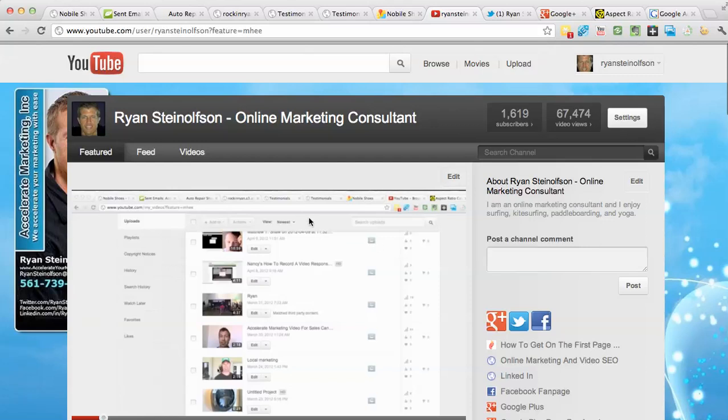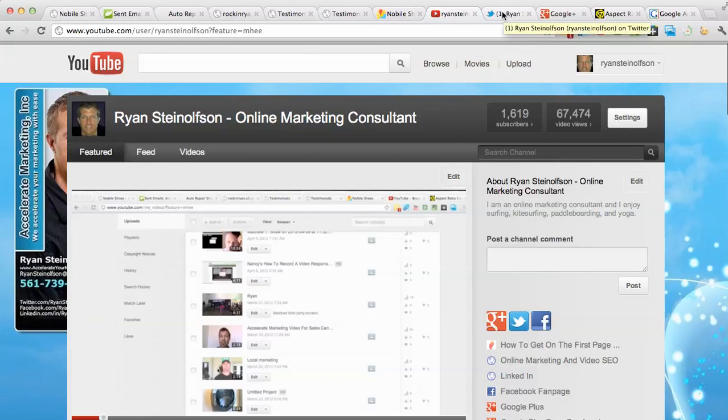So it's important that when you create videos that you use the entire space. I hope this helps. Let me know if you have any questions, please rate and comment on this video. Thanks and make it a great day. Bye-bye.